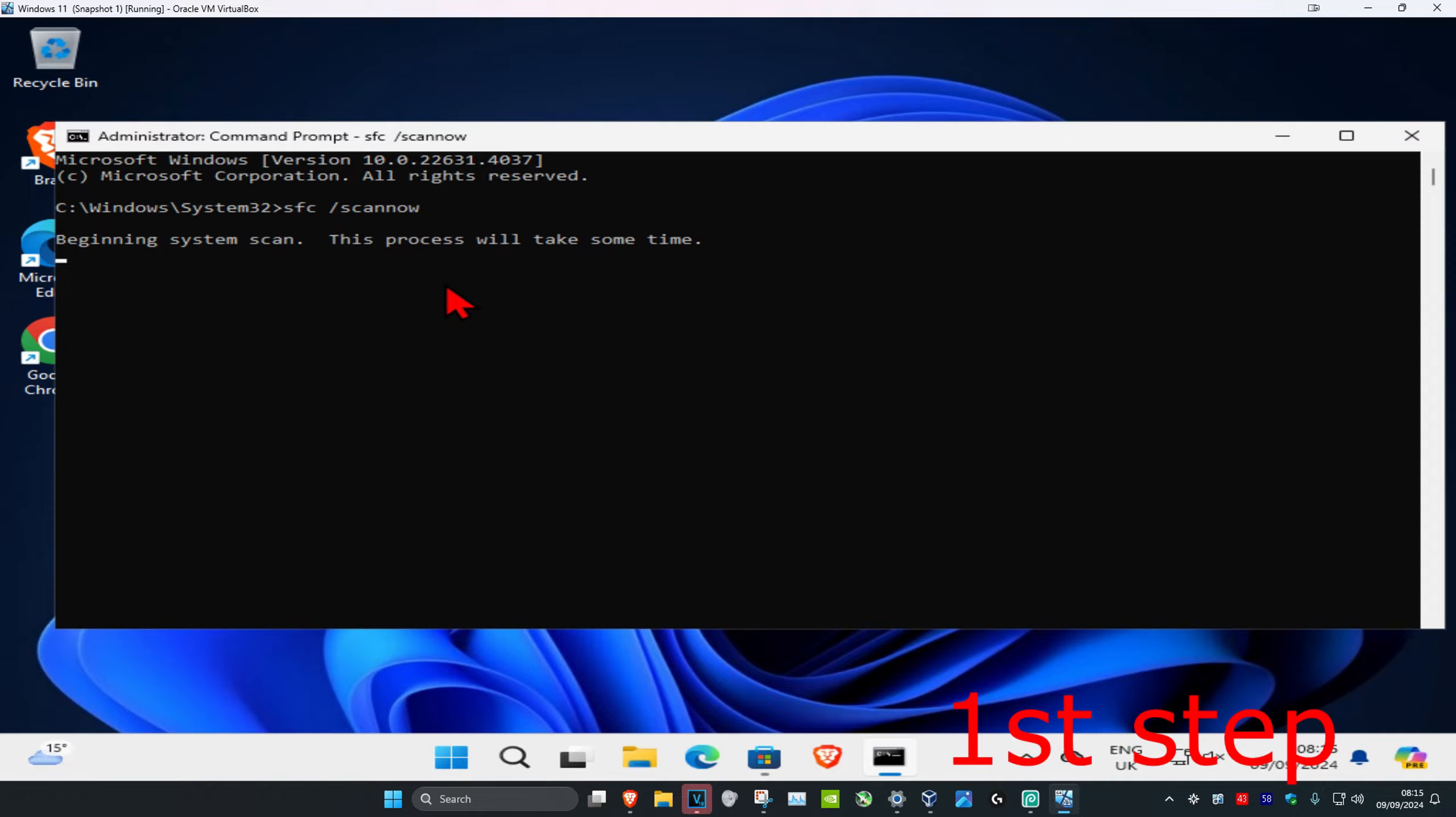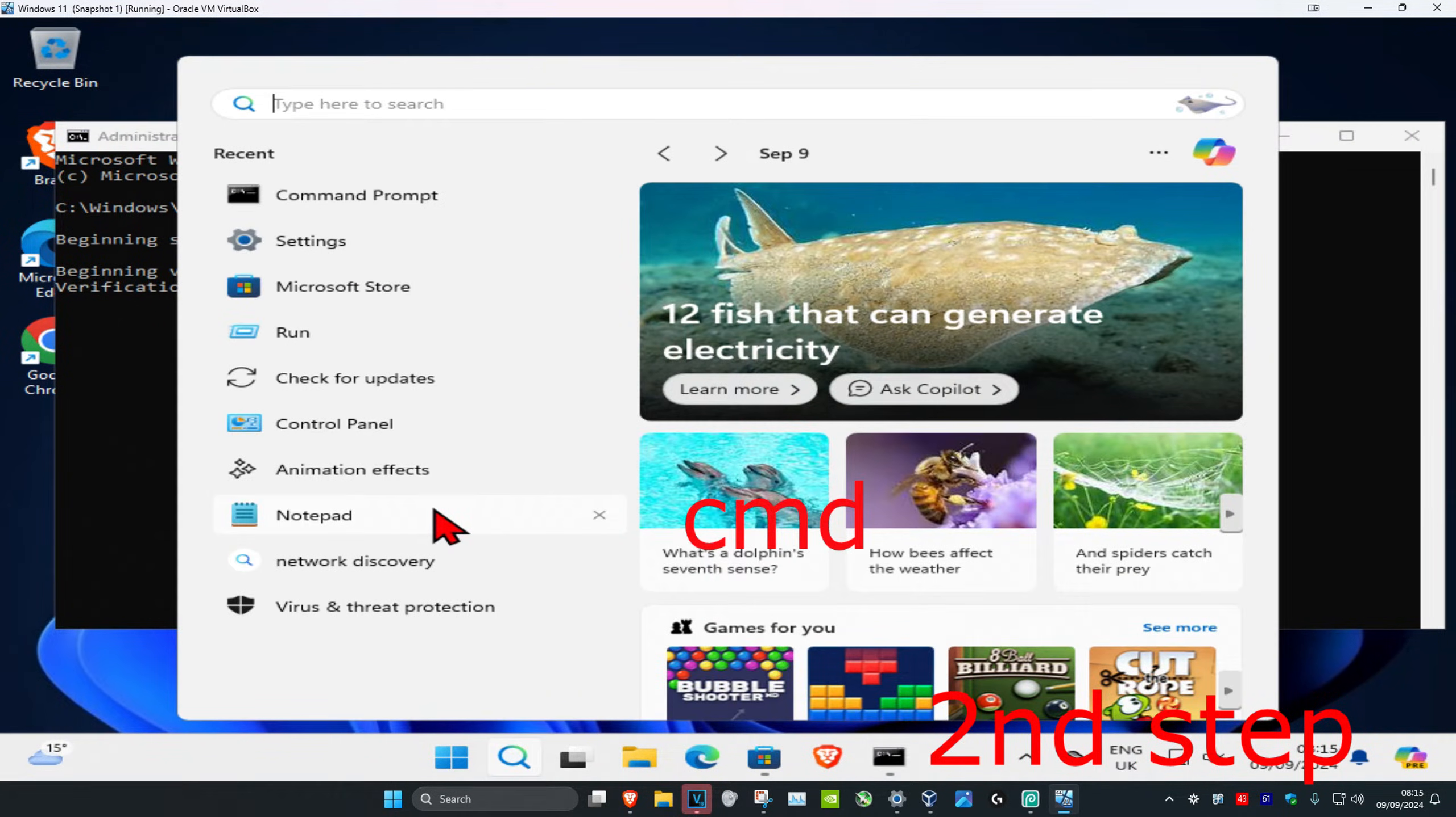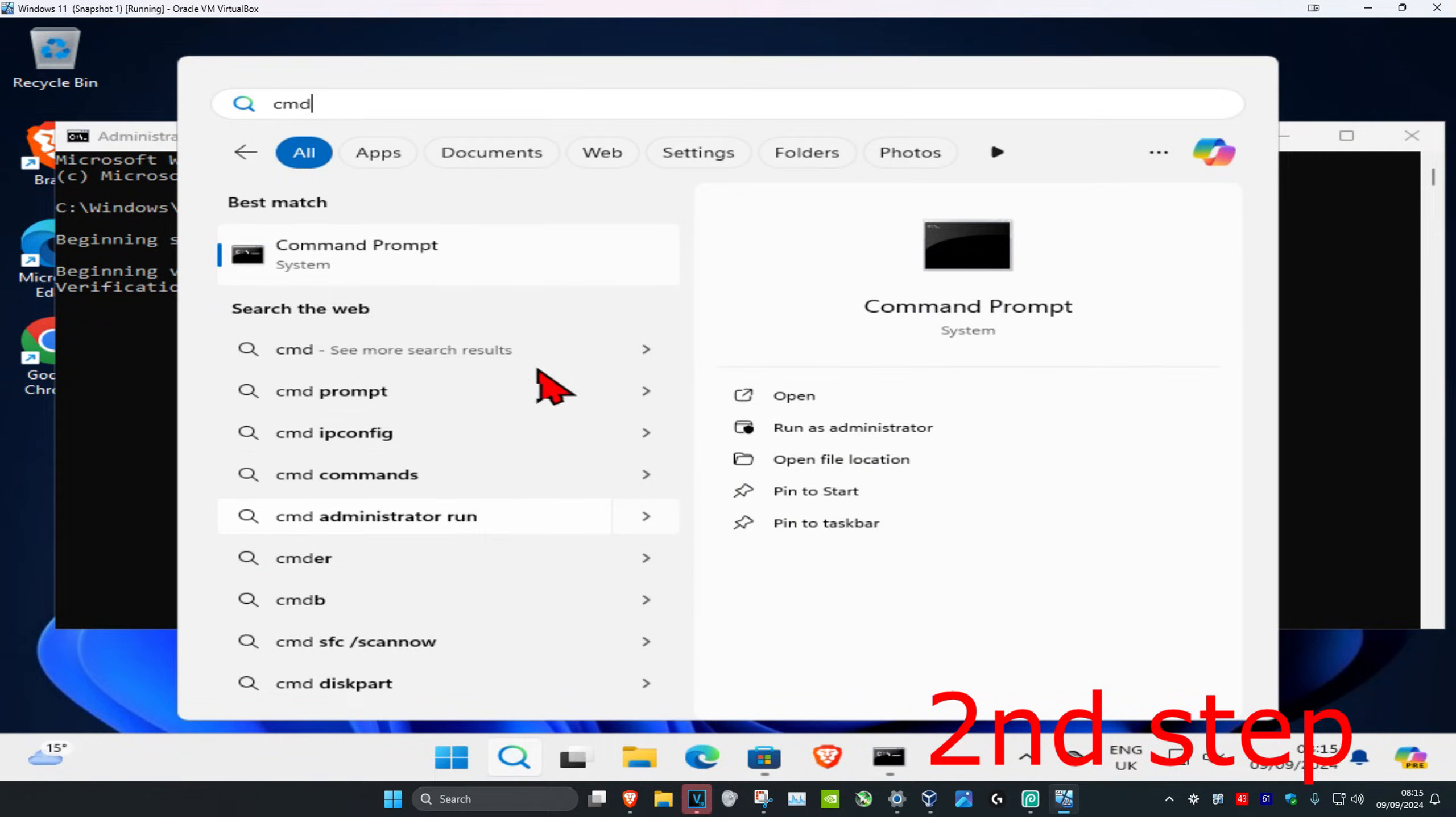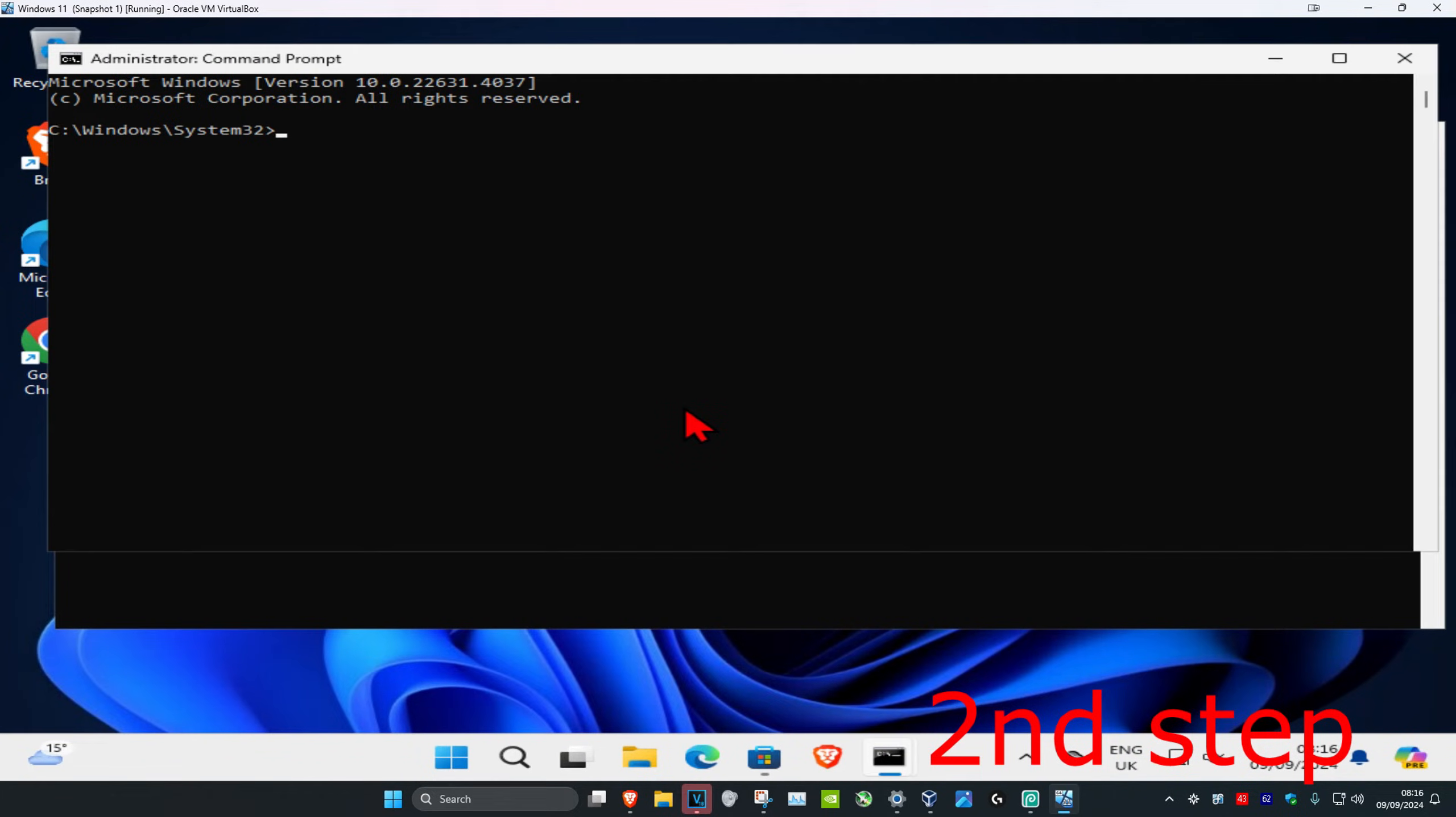Now as the scan is running, for the second step, you want to head over to search again and type in CMD again. Then you want to run it as administrator again and click on Yes.